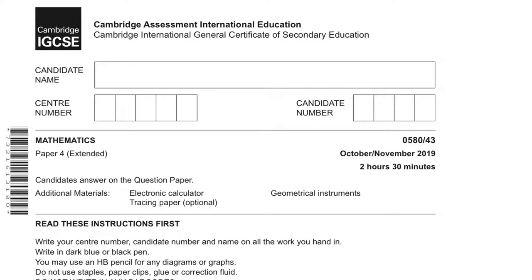In this lesson we are going to solve Cambridge IGCSE mathematics paper for extended variant 43, October November 2019, question number four onwards.